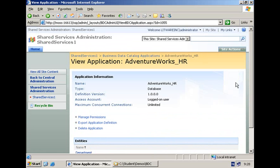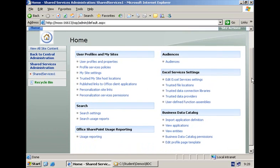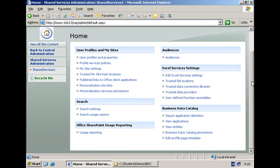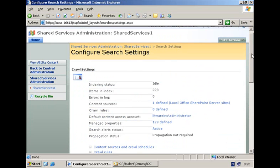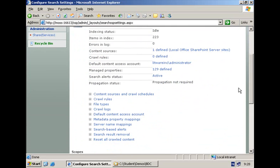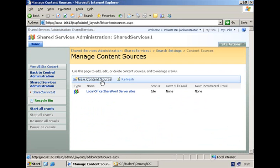Creating a content source that will enable us to index all of this data is again done here in the administration site of the shared service provider by clicking on search settings. And then by navigating to the manage content sources page where you see the one content source that is available out of the box. We'll create a new one.